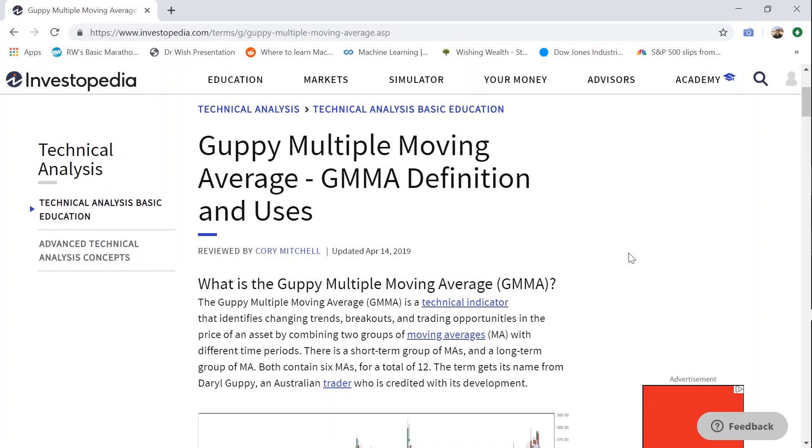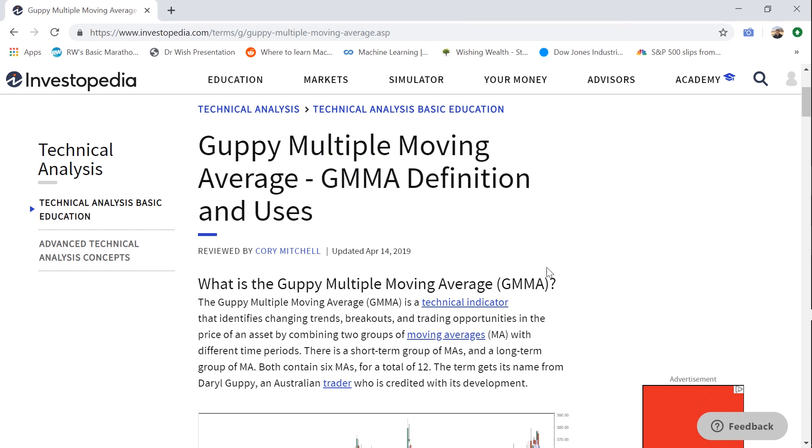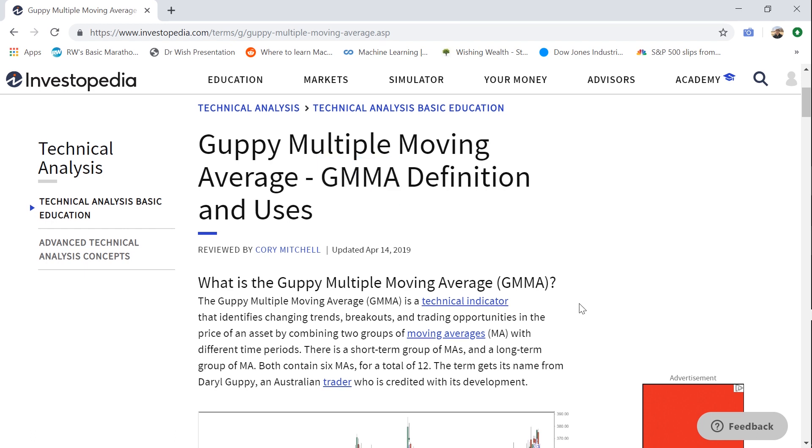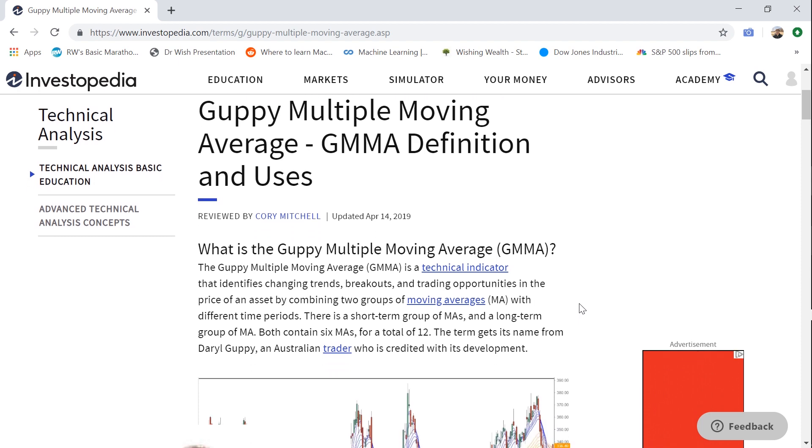Hey, how's it going guys? In this video I'm going to show you the quickest way to see the trend in a stock, and this is by using the GMMA or Guppy Multiple Moving Average chart.